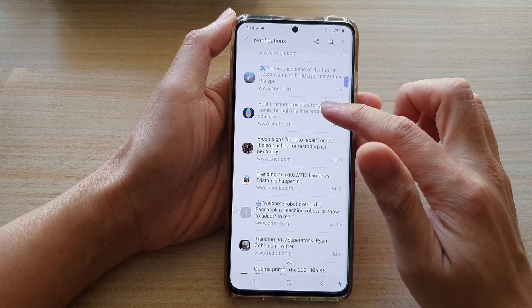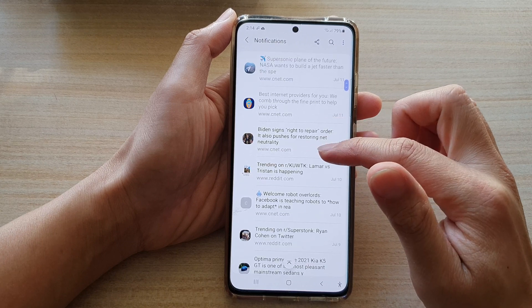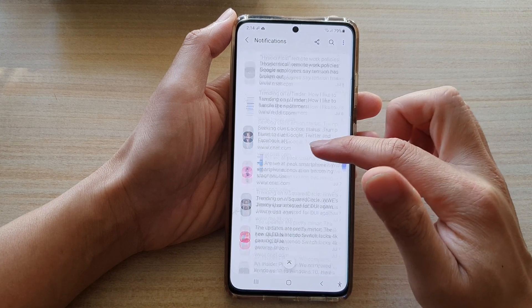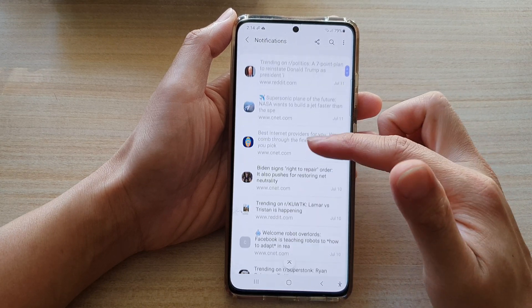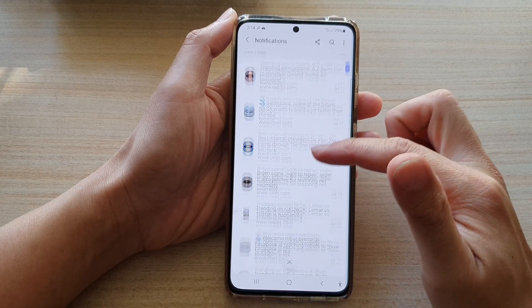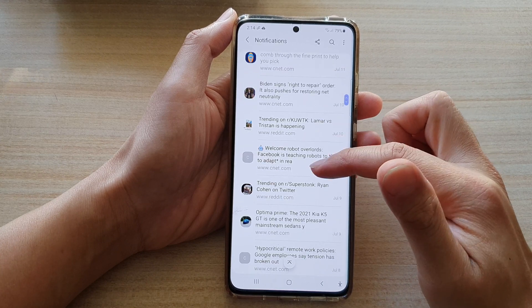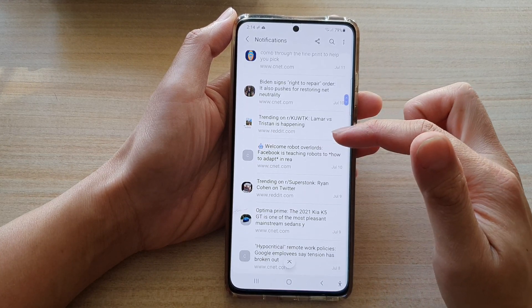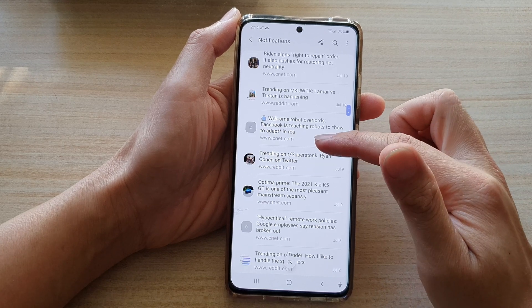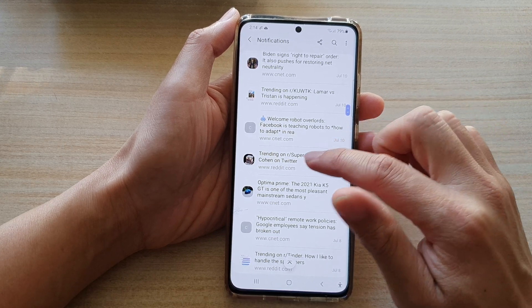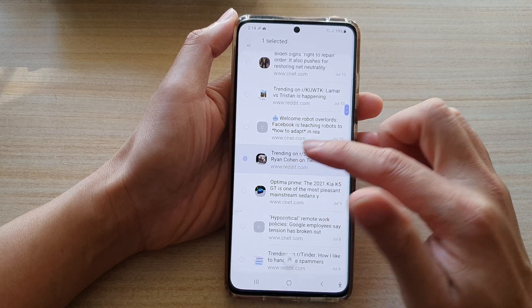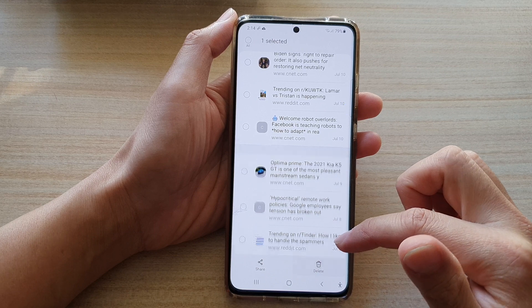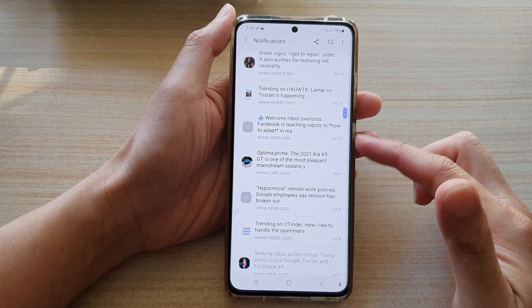In here is a list of all the notifications that you have received in the past. Go down the list and you can find or search for an entry. If you want to delete one, you can touch and hold it and then tap on Delete.